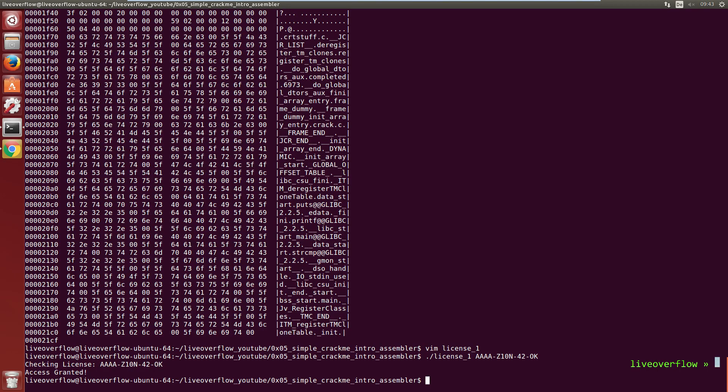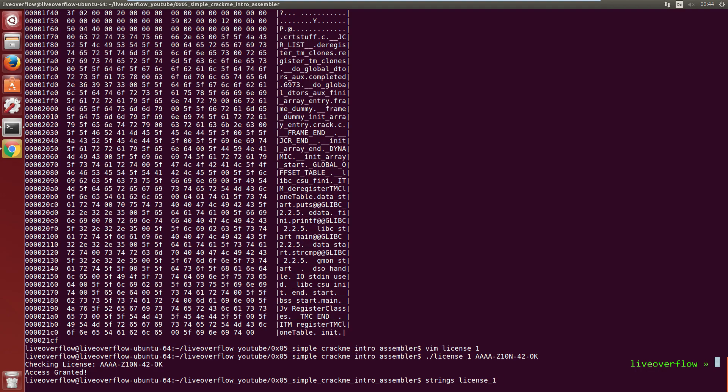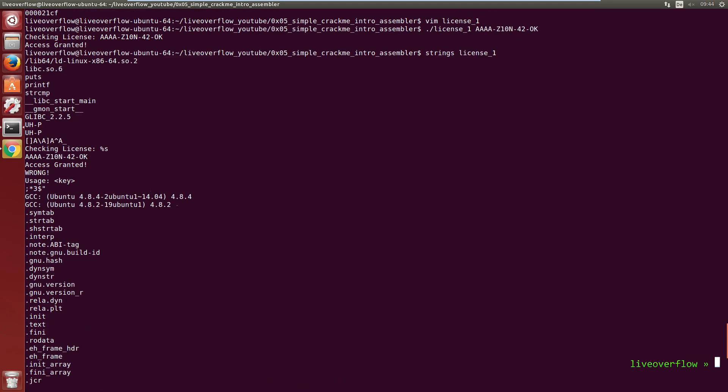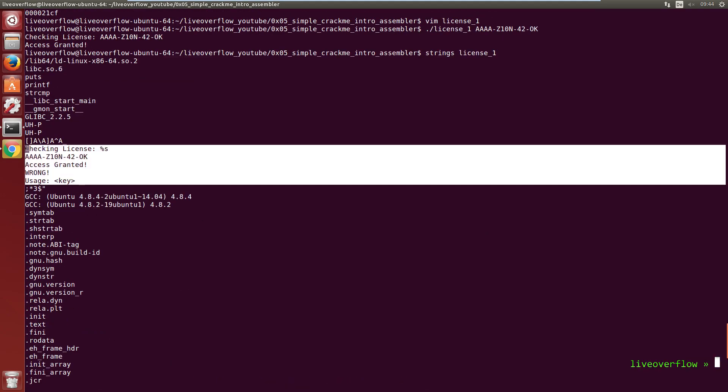It will scan a file and print out all printable character sequences with at least a certain length. So let's try it with strings license1. Ah and there are our strings.